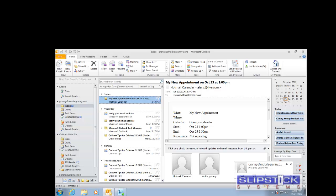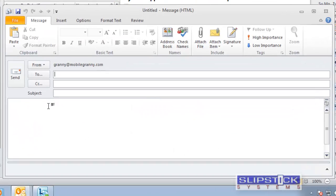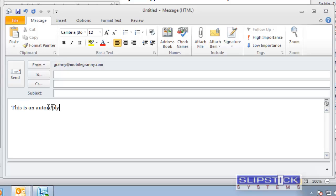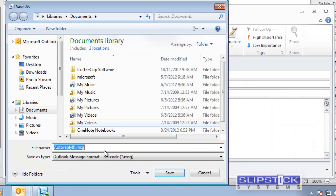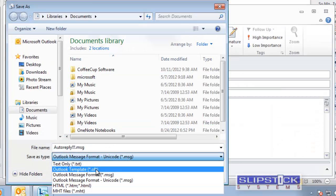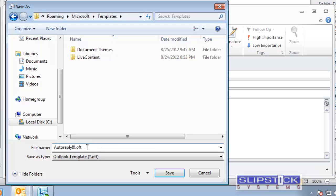To create an auto-reply message in Outlook, you first need to create a template. Do this by opening a new email message and entering whatever you want into the body of the message, and also into the subject. Then go to File, Save As, and select Outlook Template. Enter a name for your template and click Save.